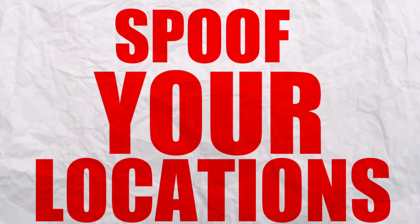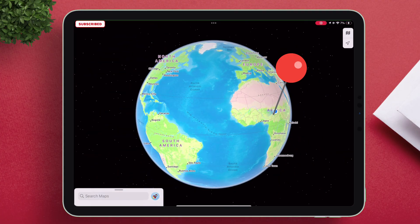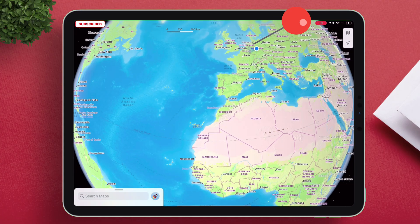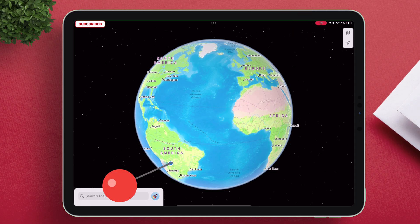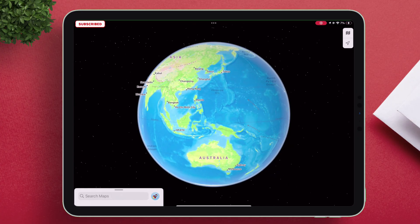If you're looking to spoof your location from one place to another and also move from point A to point B without actually walking or driving in just a few clicks, then continue watching the video.